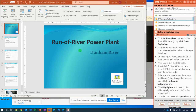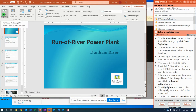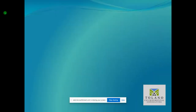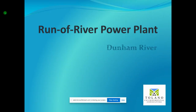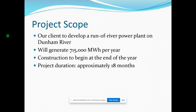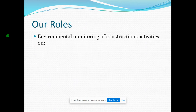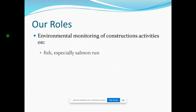Then it says click the Slideshow tab, and on the Slideshow tab, in the Start Slideshow group, you're going to say From Beginning. Then it says use the left mouse button, or you can use Page Down, and advance to slide 3.